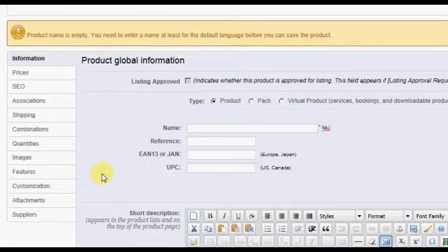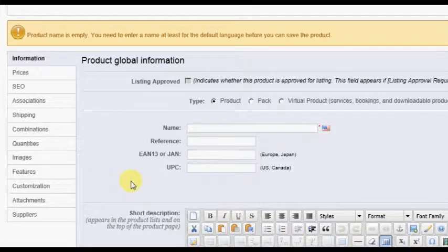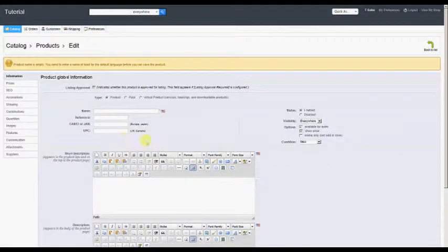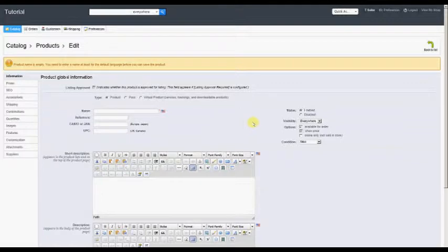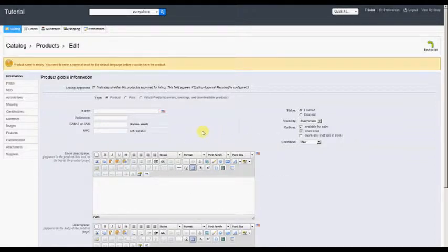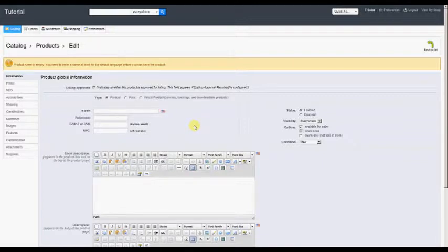It should also be noted at this time that you or the seller may see additional product options on this screen, depending on any additional modules that may be installed in your store. For instance, the Agile Product Listings Options module will create additional options that will be shown here when creating a product.